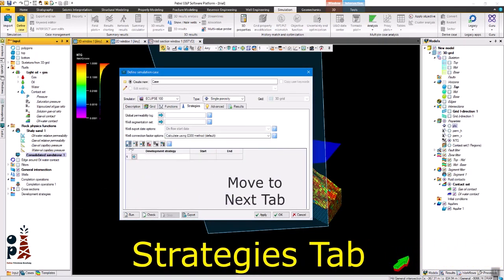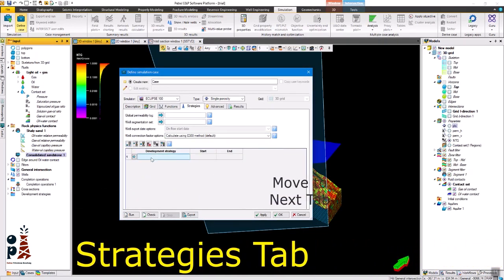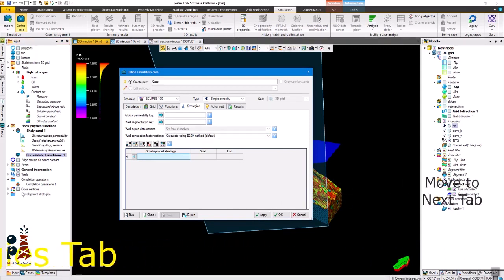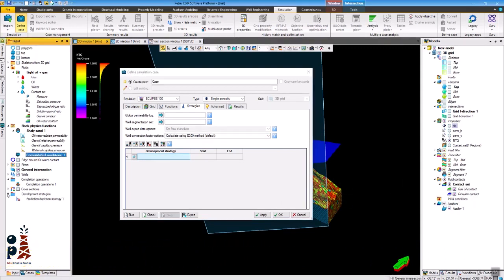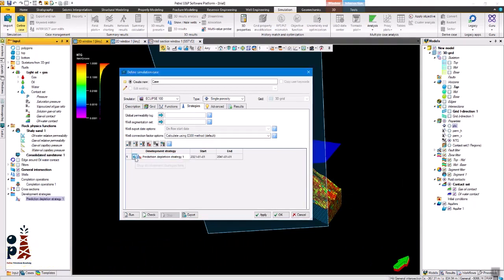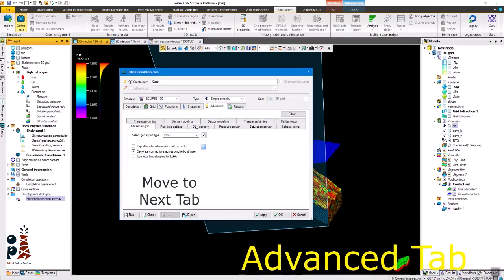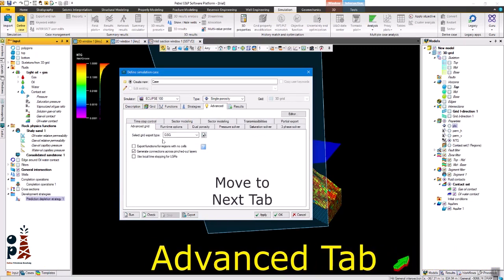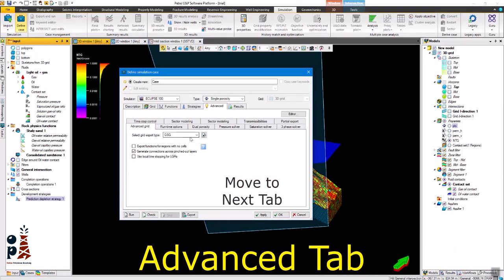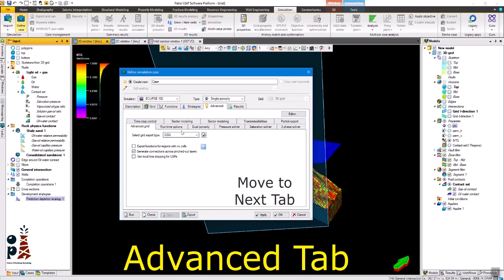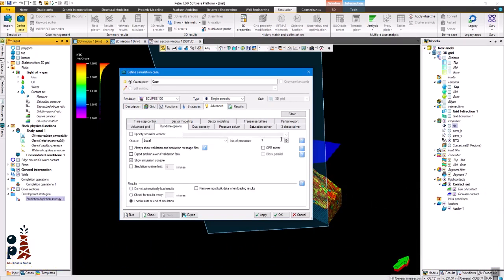Here you can use the development strategies you created in the model. In this section you can control the running parameters of the simulation model.